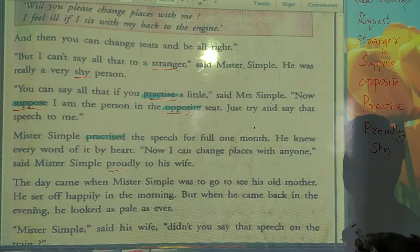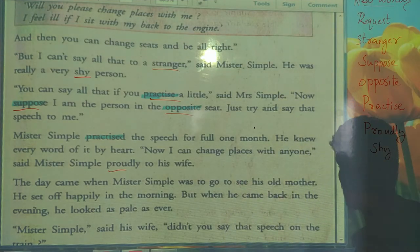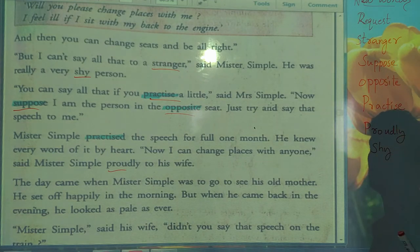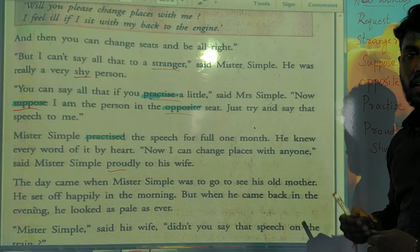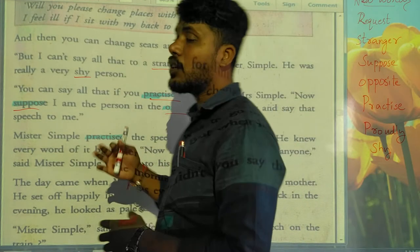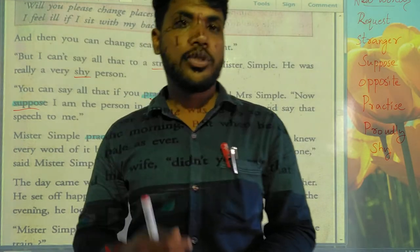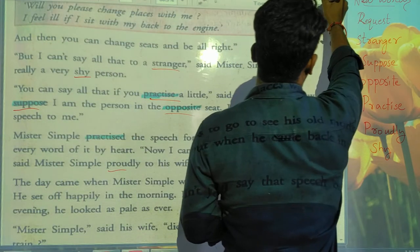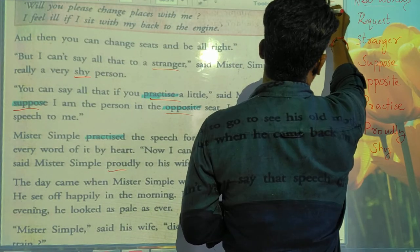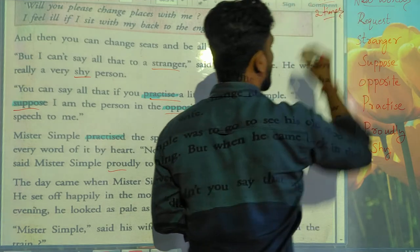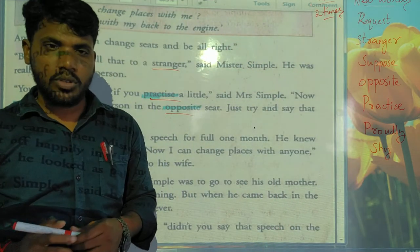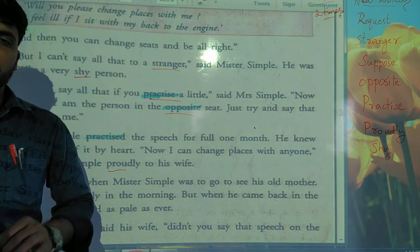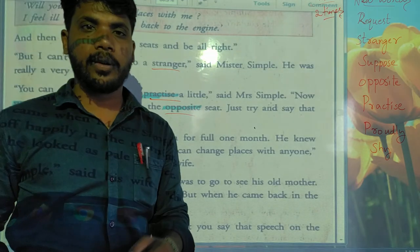What happened to Mr. Simple we will learn in our next video. Here some new words are there — you must write in your notebook: Request, Strangers, Suppose, Opposite, Practice, Bubbly, and Shack. You must write down these new words in your homework two times and also learn the spelling. Thank you.